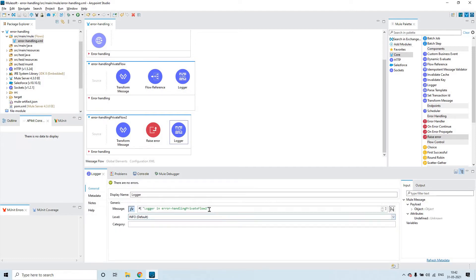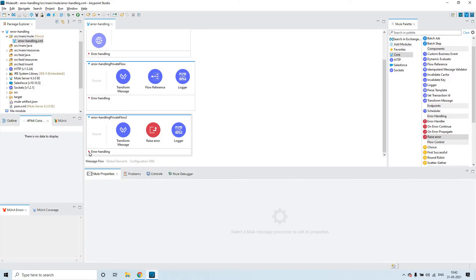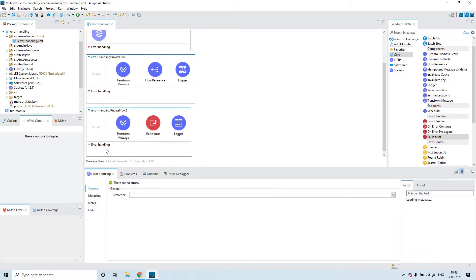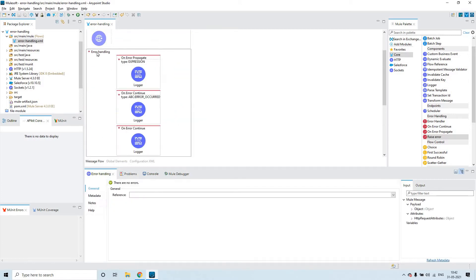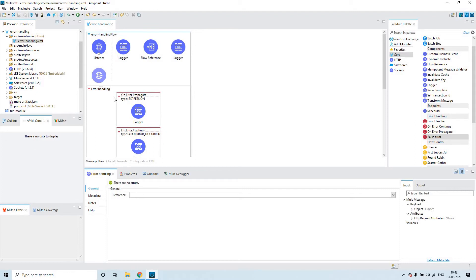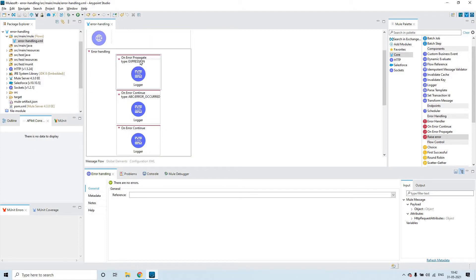Here it is 'logger in error handling private flow 2.' In the error handling section of these private flows I didn't put anything. But in the error handling section of the main flow, I have put three things: on error propagate, on error continue, and on error continue where any error type is 'any.'